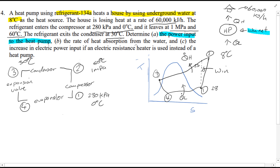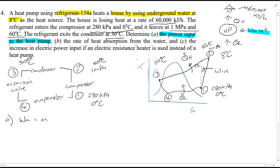Filling in the known values, we're interested in finding the power input to the heat pump. The equation for W_in is equal to the mass flow rate times (H2A minus H1) — that's the actual enthalpy at point 2. In order to do this we need to find H2, H1, and the mass flow rate.